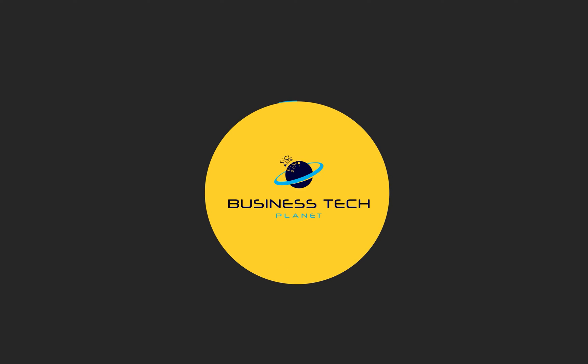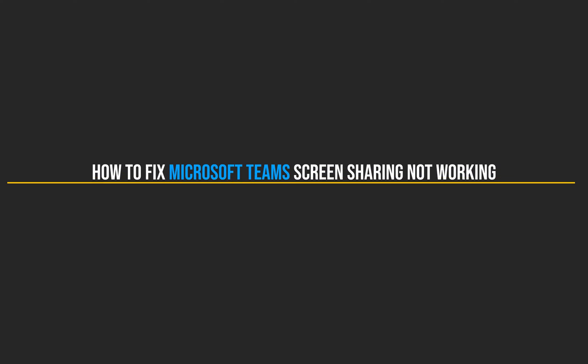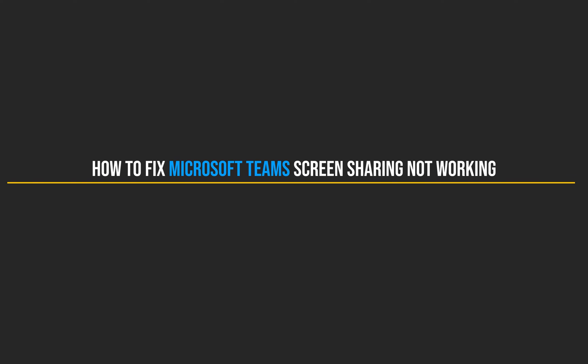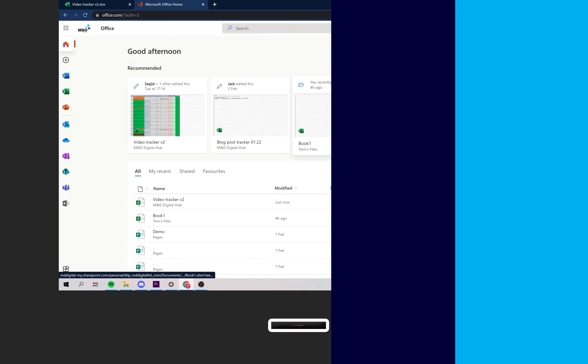Hello and welcome to another Business Tech Planet video. Today, I'll be showing you a guide on how to fix Microsoft Teams screen sharing not working. Let's get started.